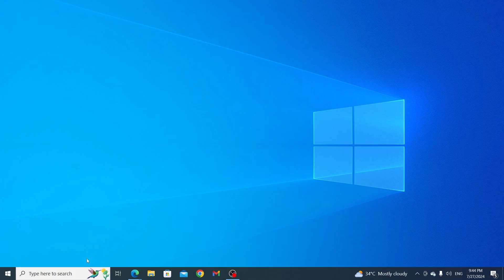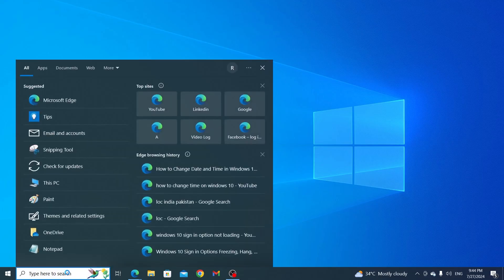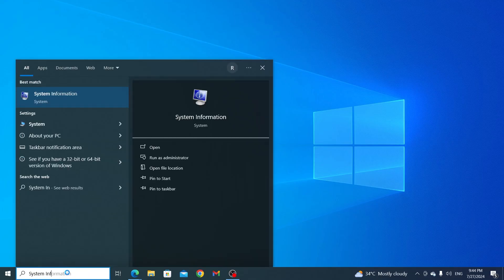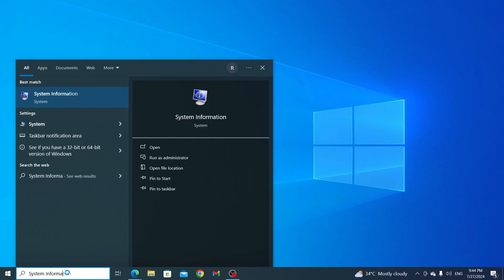So at first, go ahead and go to your search bar. Here, search for system information. Then just open up system information.